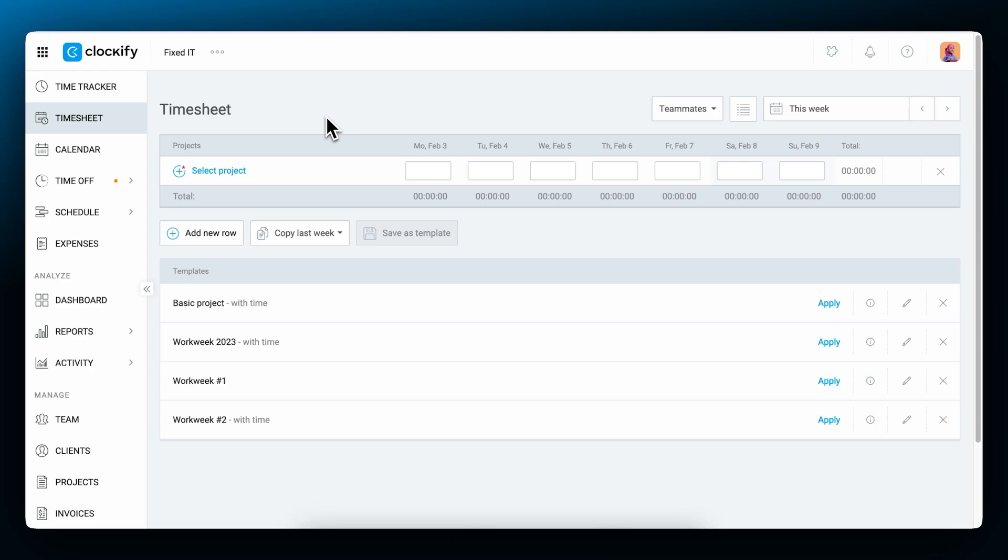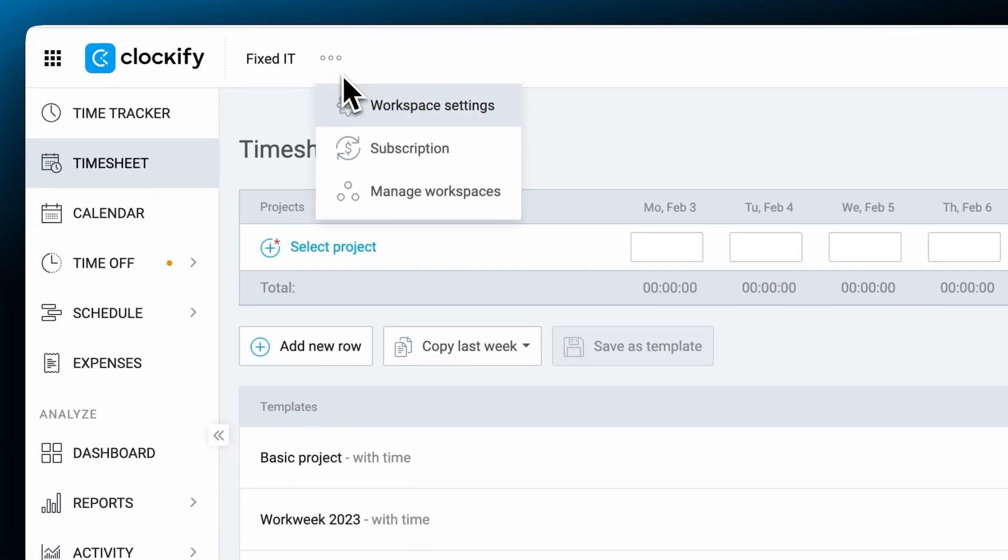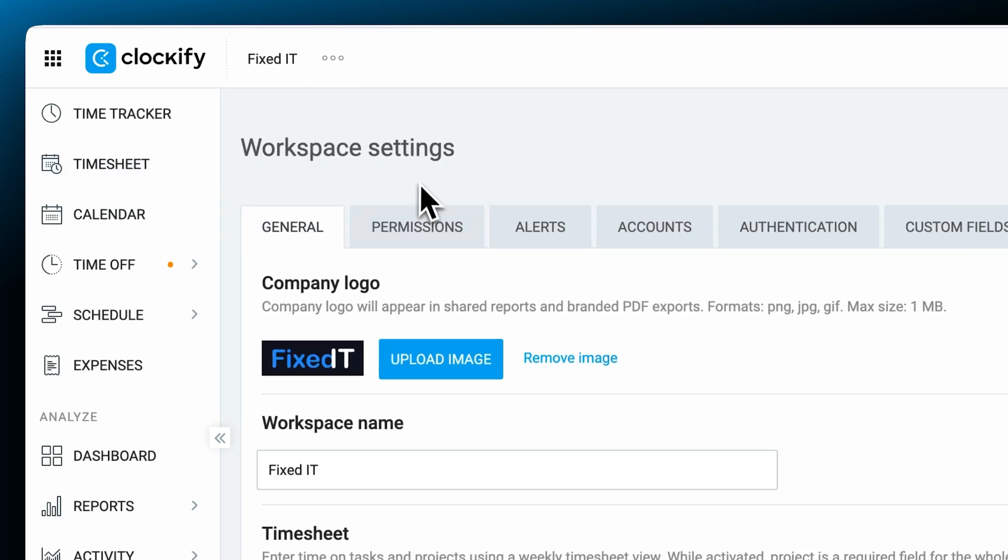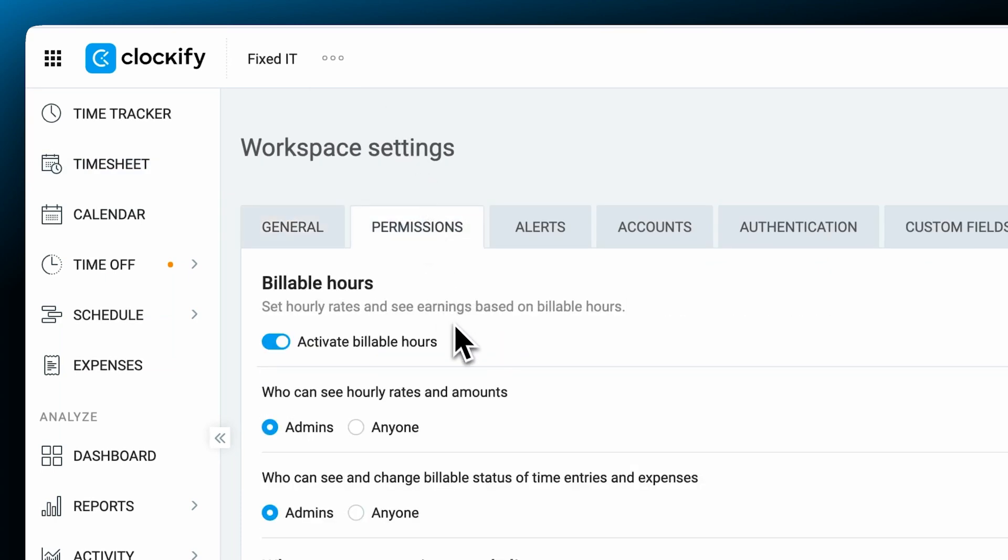In order to set billable and cost rates, you first need to enable them in Workspace settings. There are multiple rates in Clockify, but only one will be applied to a time entry. So the more specific rate will override the less specific rate.